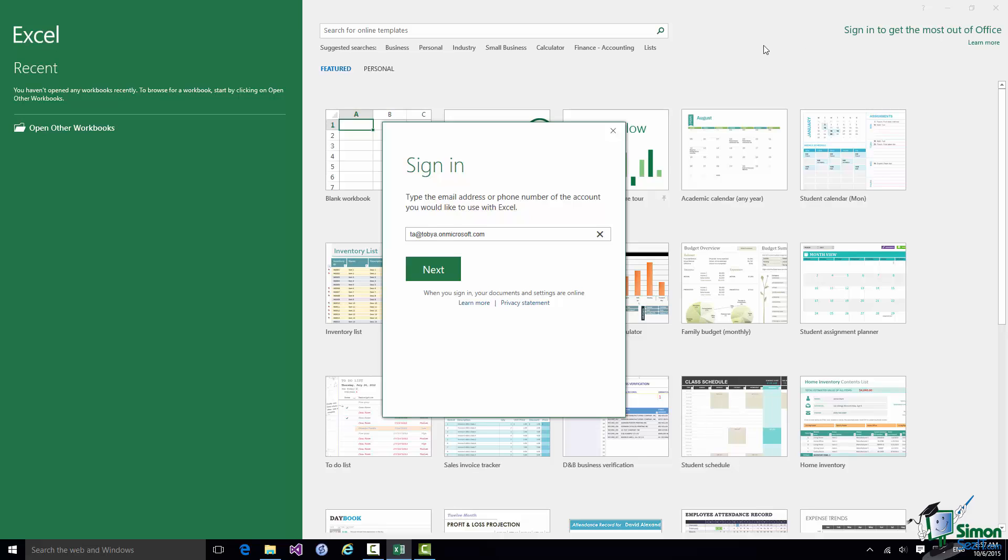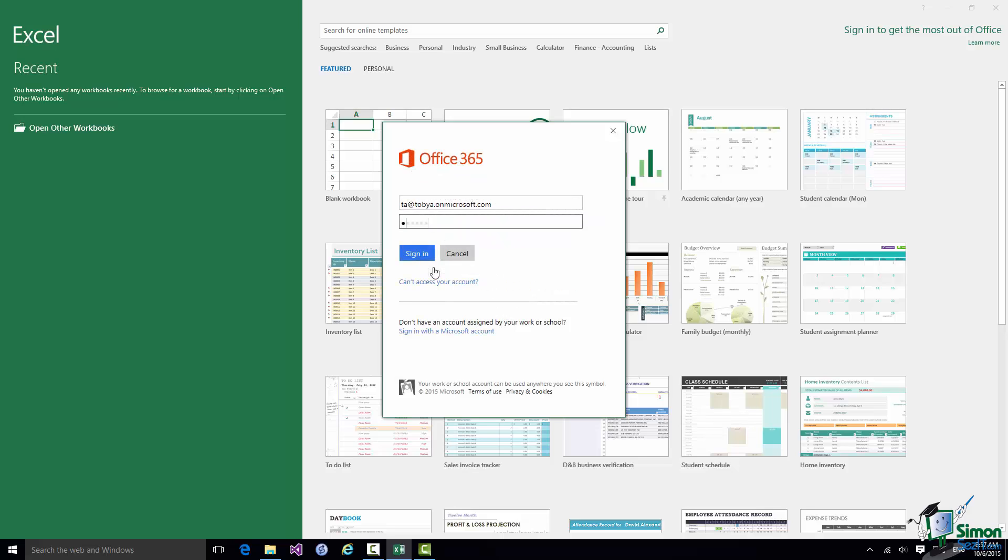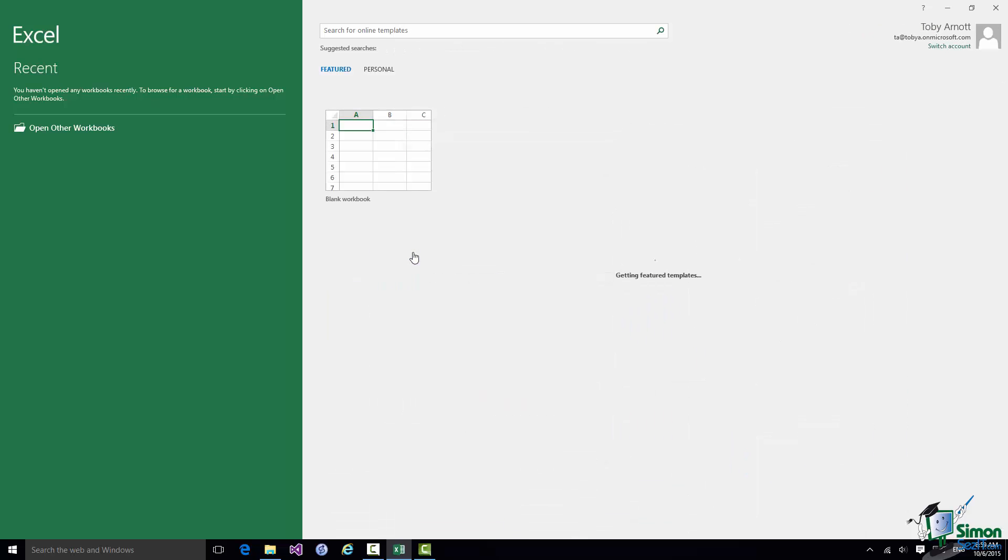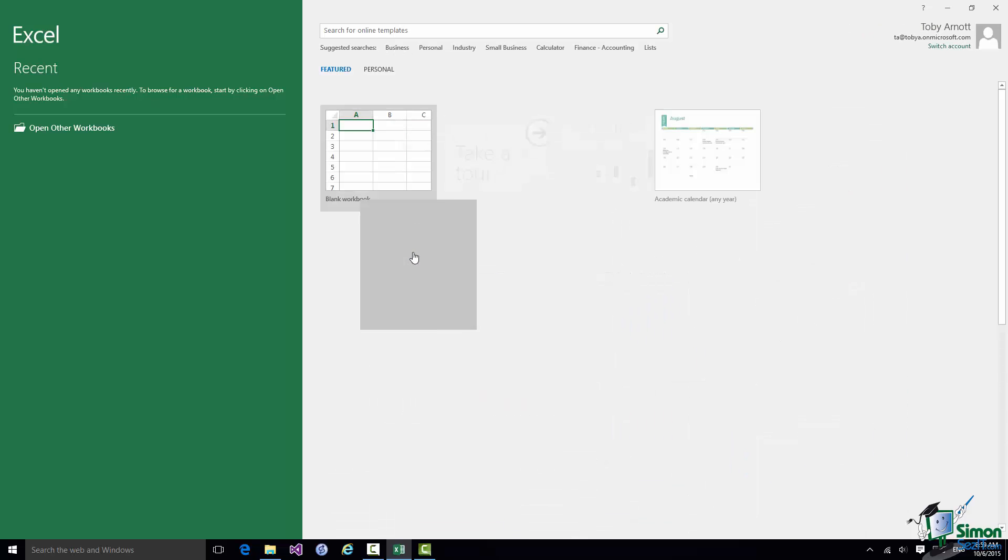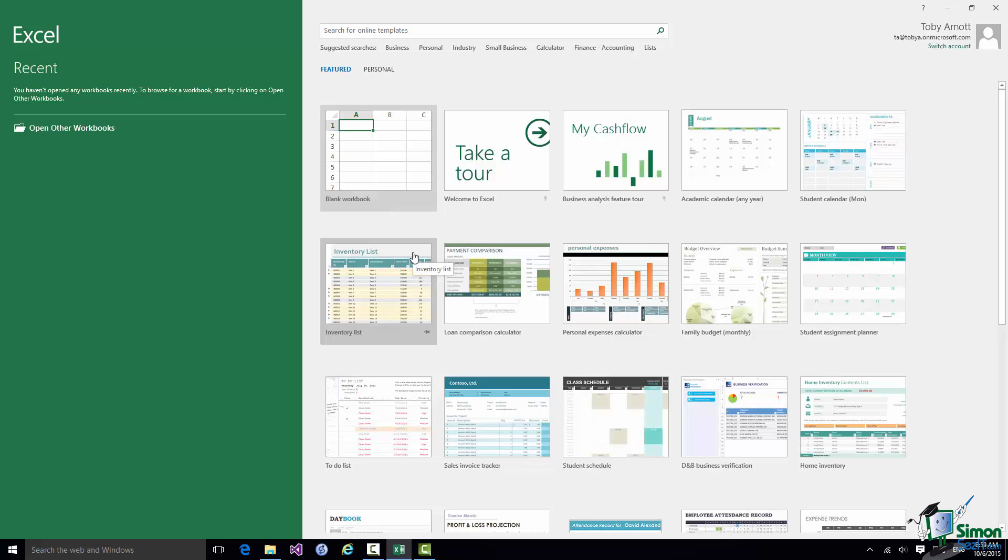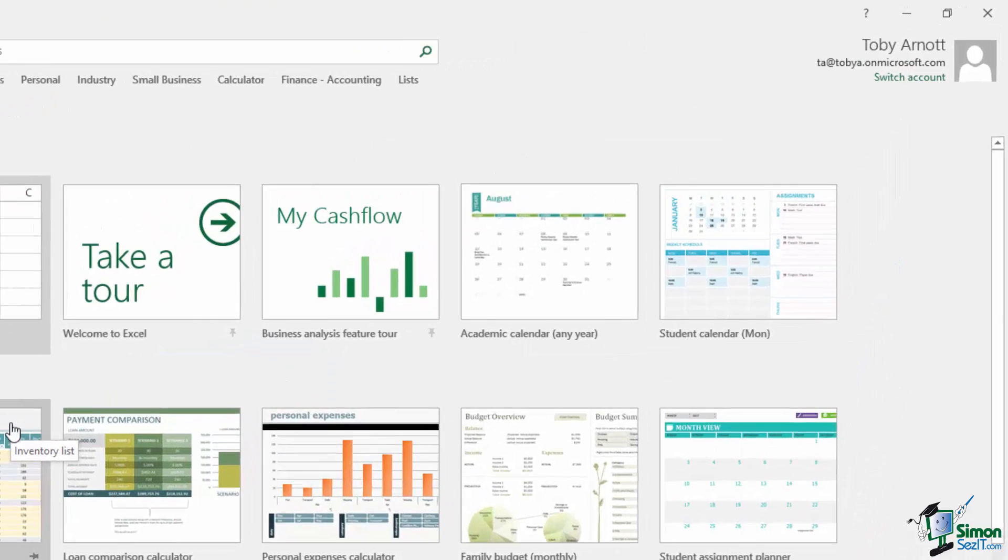So having put in my email address, now my password. And once I've successfully signed in, as you can see at the top right there, you can now see my name and my email address.